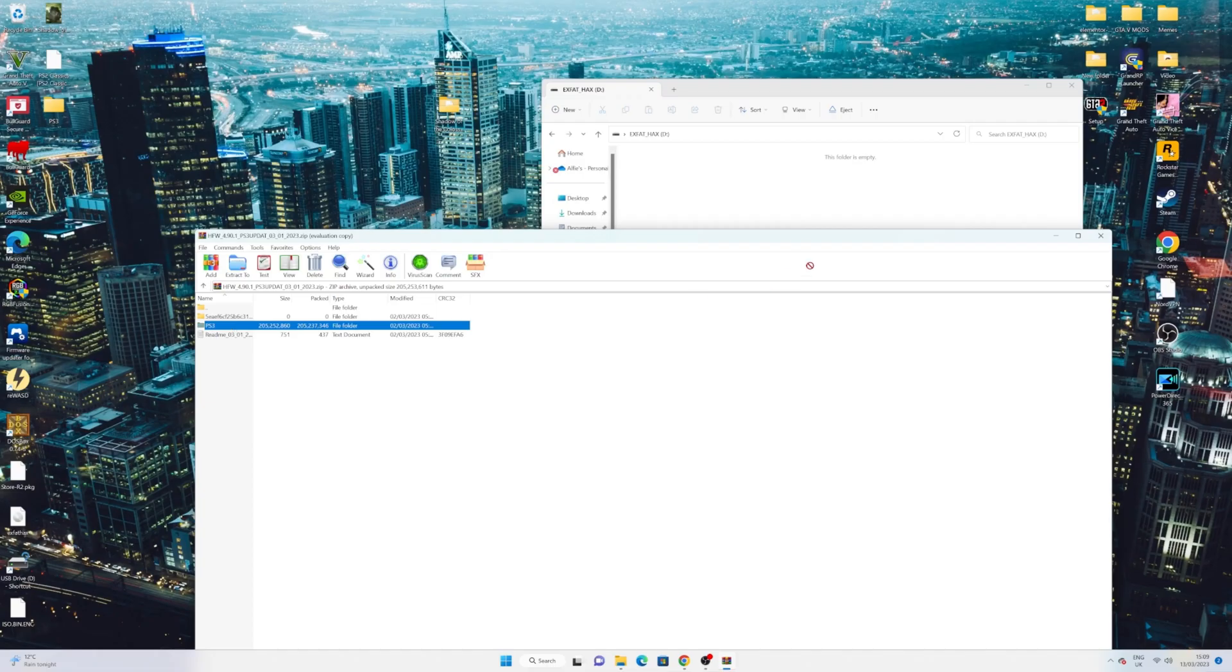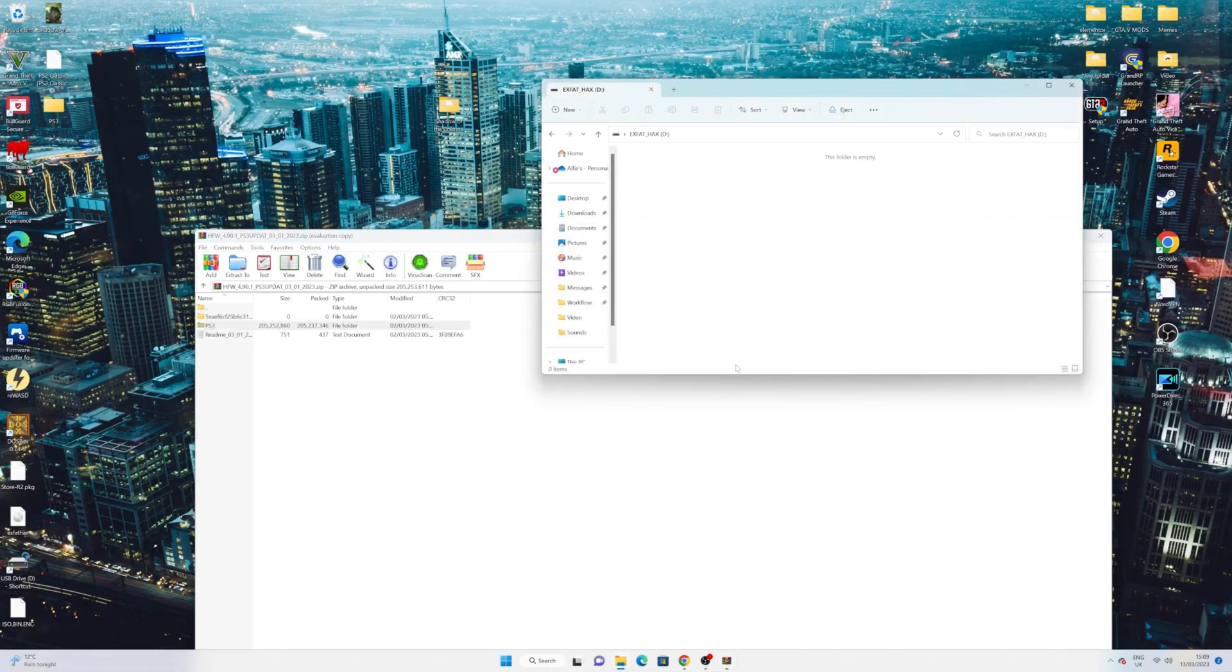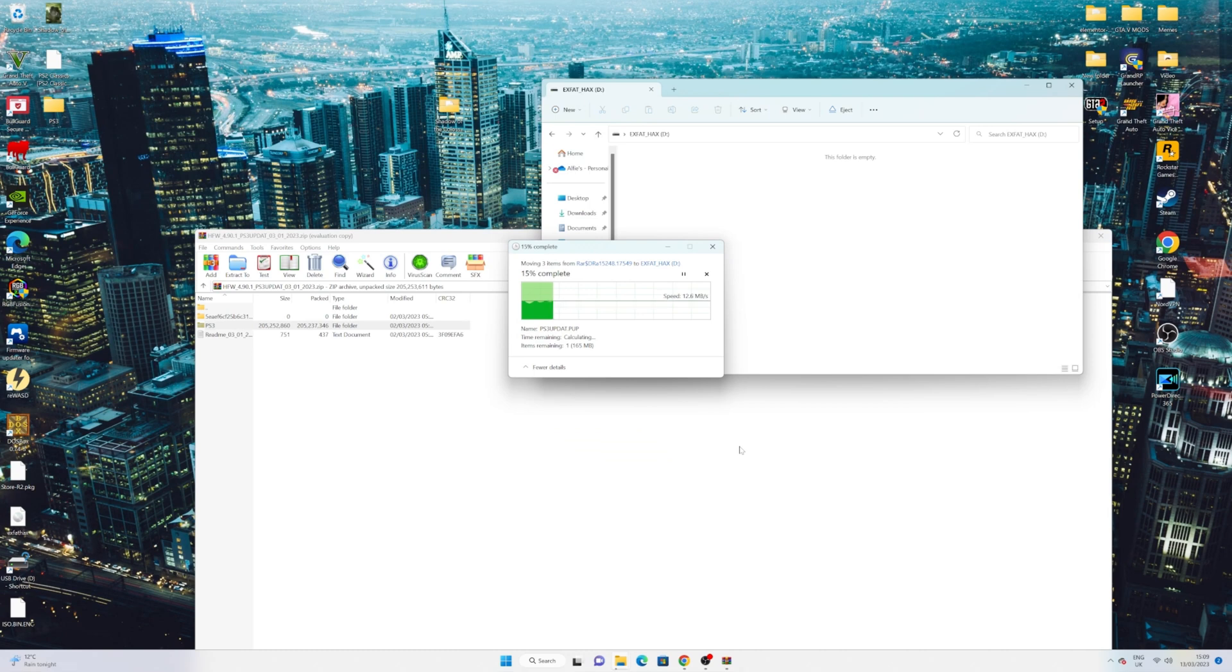Then, once it's done, go ahead and drag the PS3 folder over to a clean and correctly formatted USB. Then we can head over to the console for the next stage.